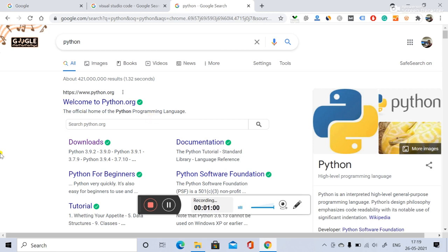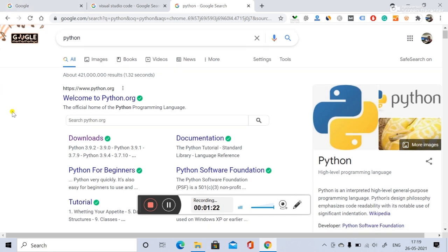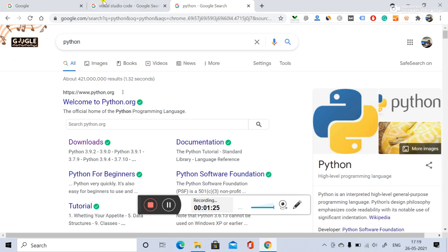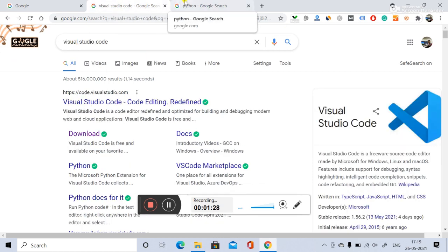Hello students, today we'll start the Python session. As I told you, we will start with some basic Python sessions — daily videos of 15 to 20 minutes, or 5 to 10 minutes, some basic videos for a two-week summer session. We'll start by installing Python and the Visual Studio Code editor, and I will also show you how to run code in the Python IDE. We'll print a simple message.